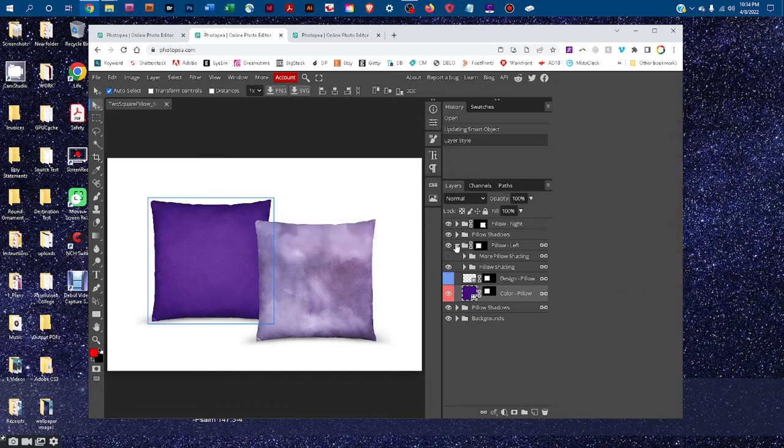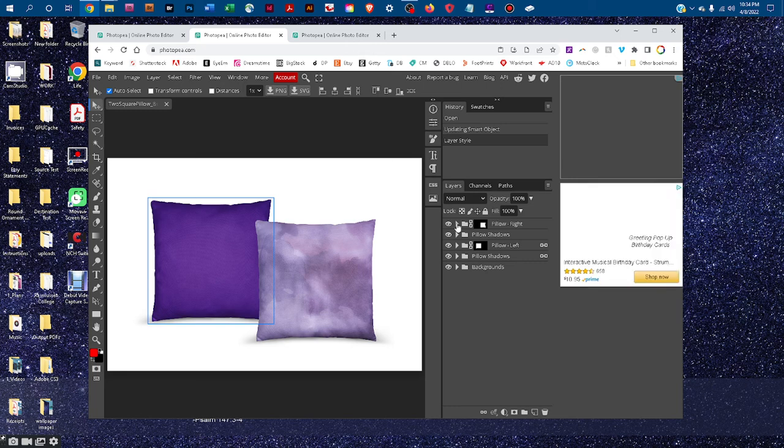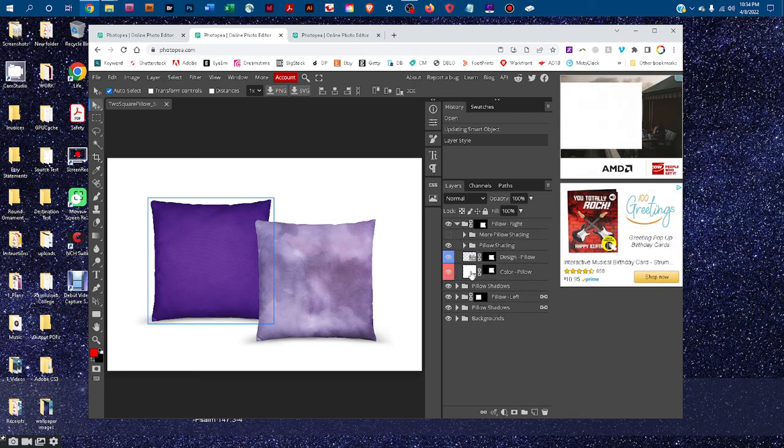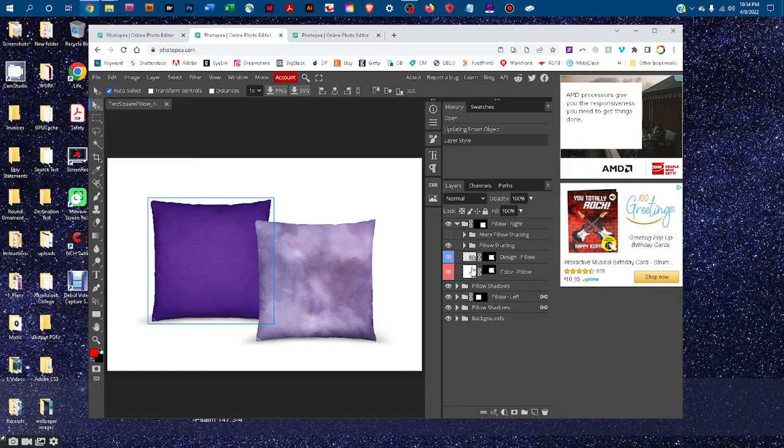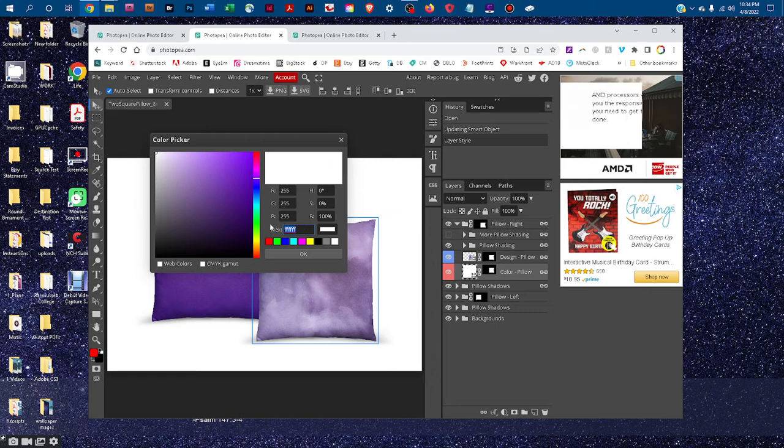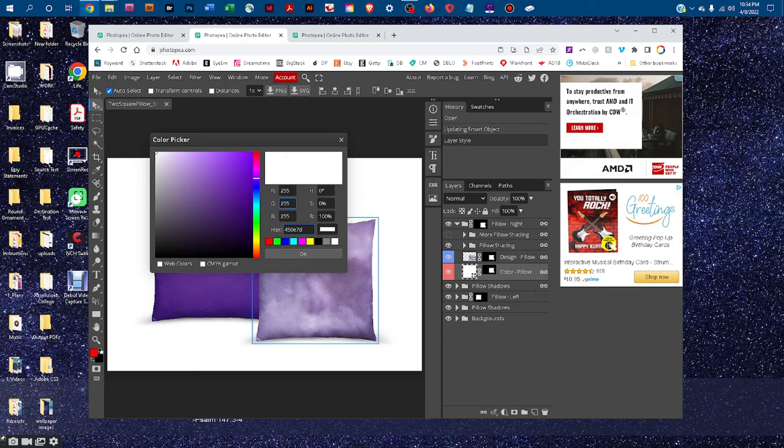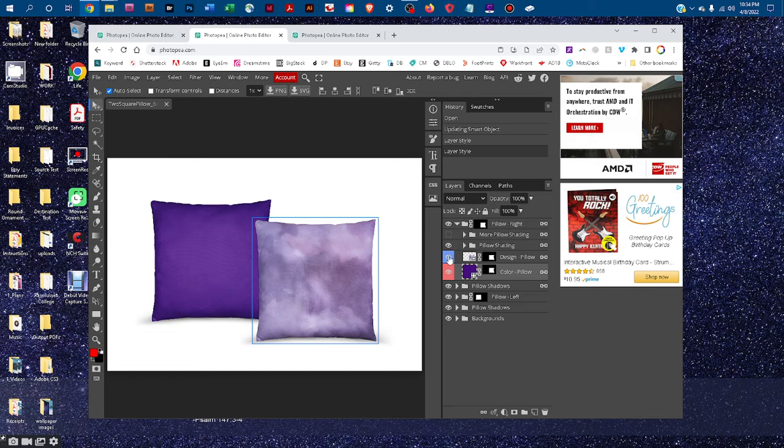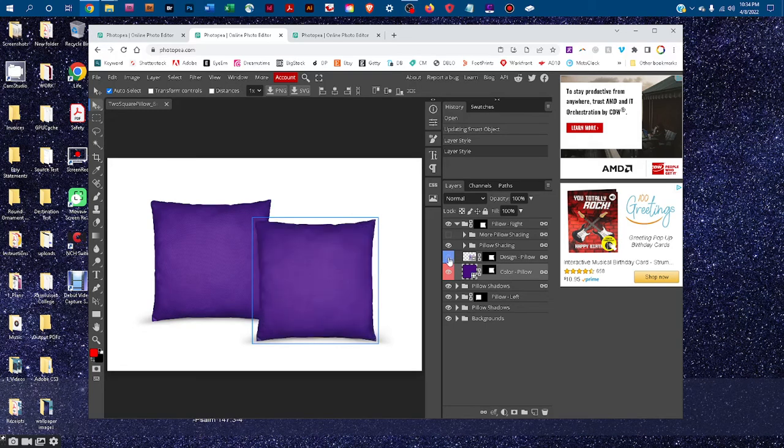And then you could go into the other pillow, double click the color dash pillow, double click the thumbnail icon in the color dash pillow layer. Click and drag in the box next to hex, and press control V on a PC or command V on a Mac. And if we hide the design layer by clicking on the eye icon, you'll see that pillow is the same shade of purple.